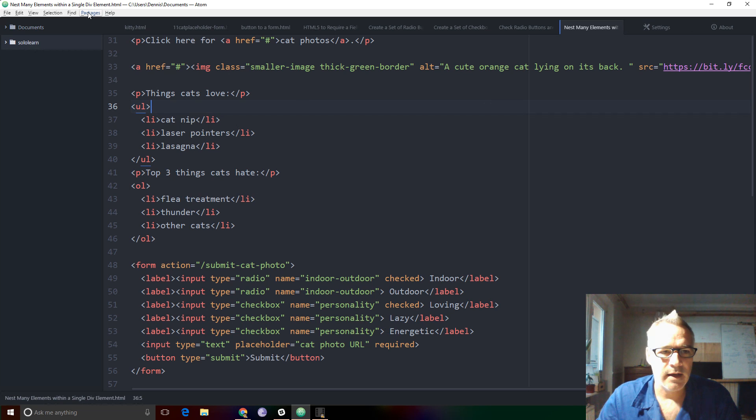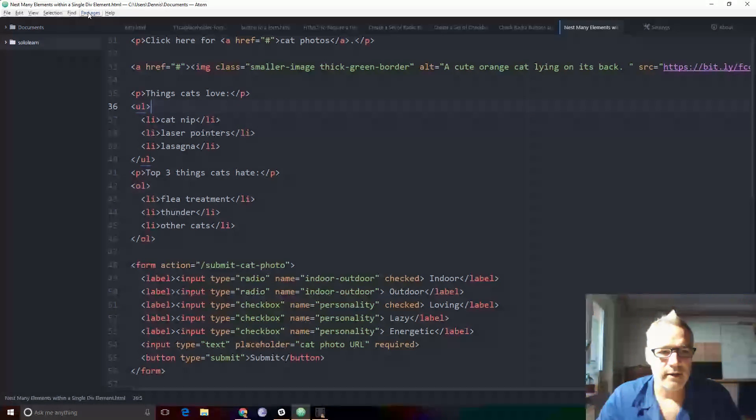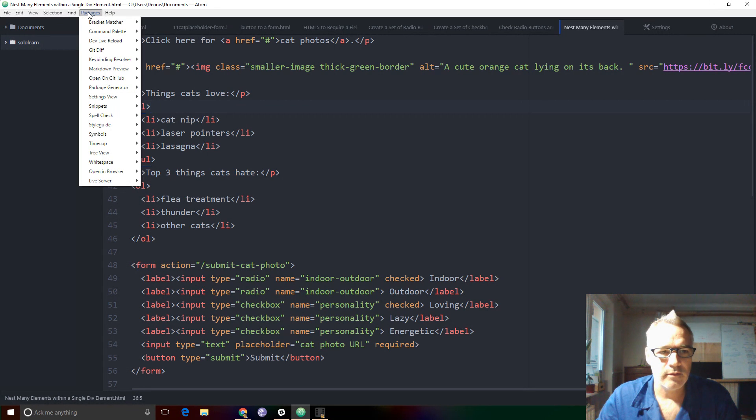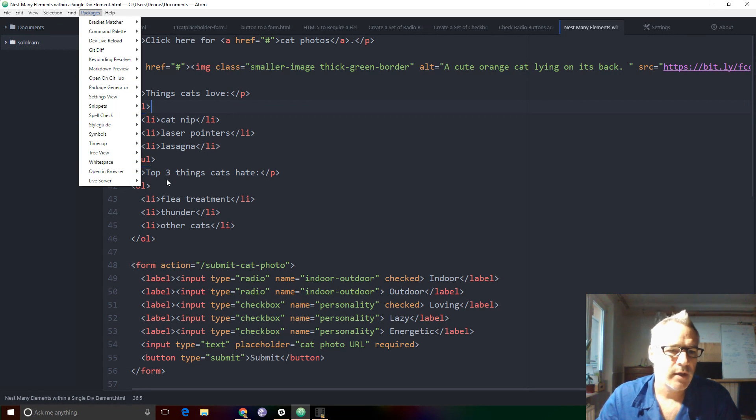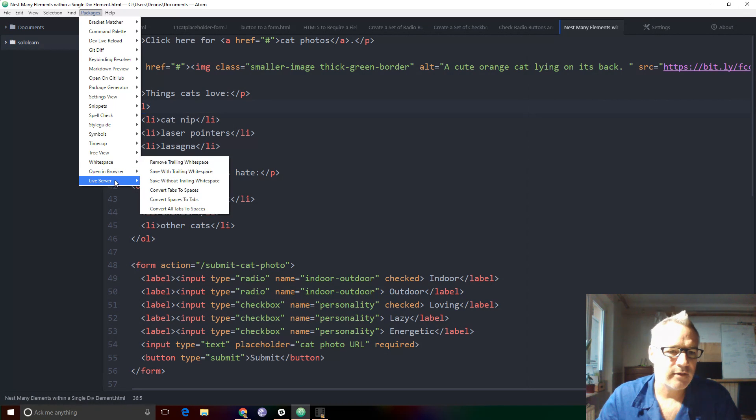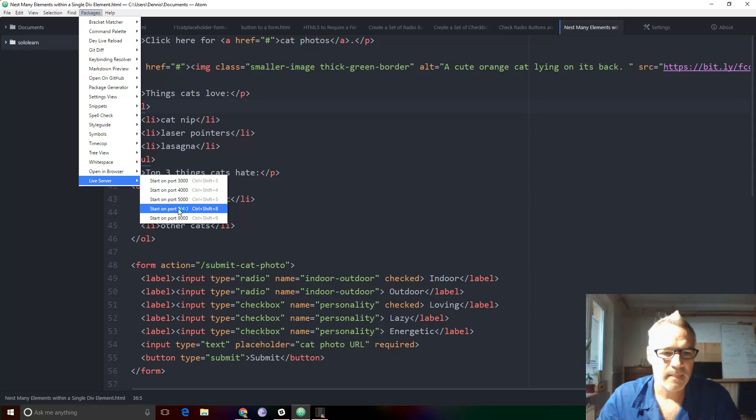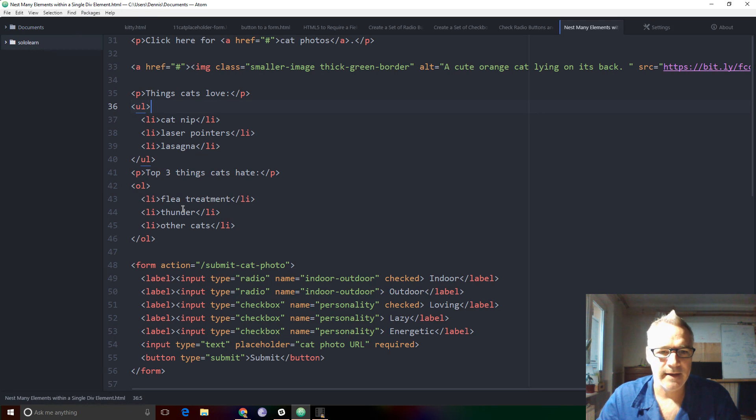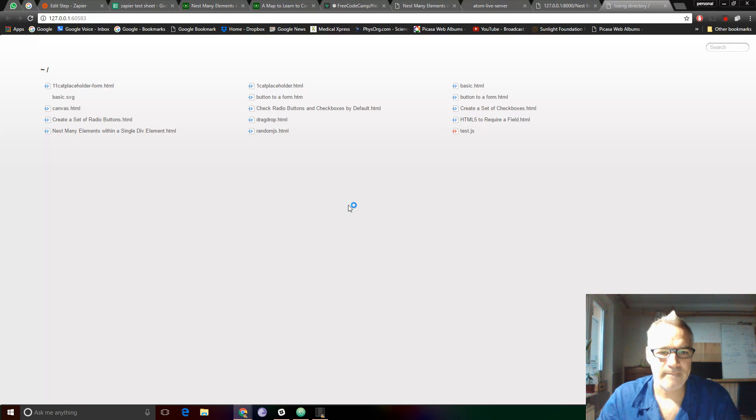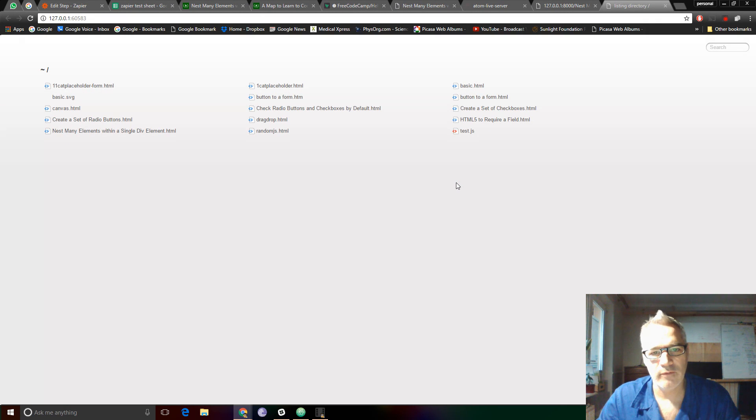So when I go back to the tab and this is the page I want to load. If I go to live server you'll see that it's starting on port 8000. Click on that and it loads a new tab for me.